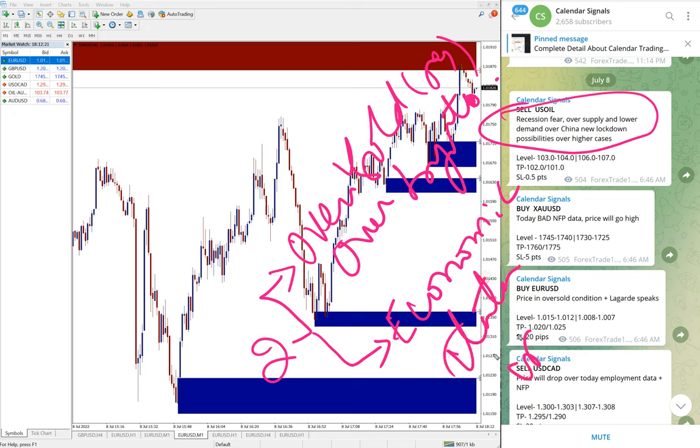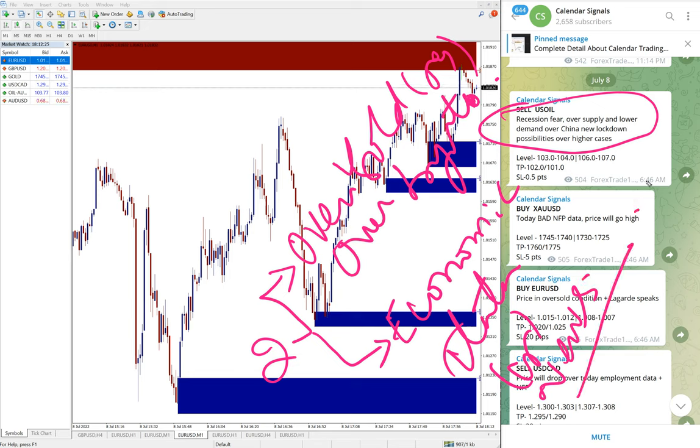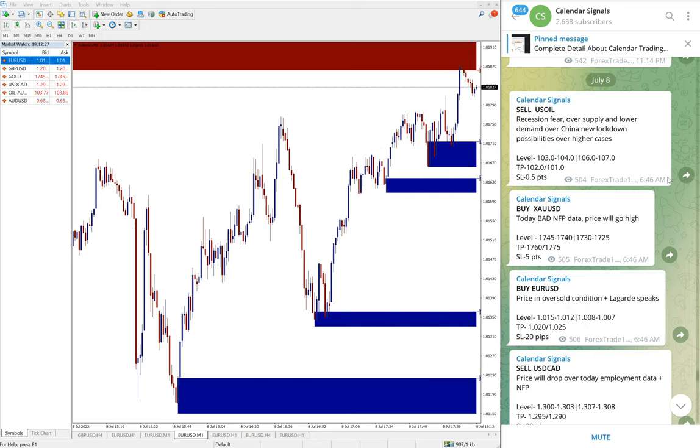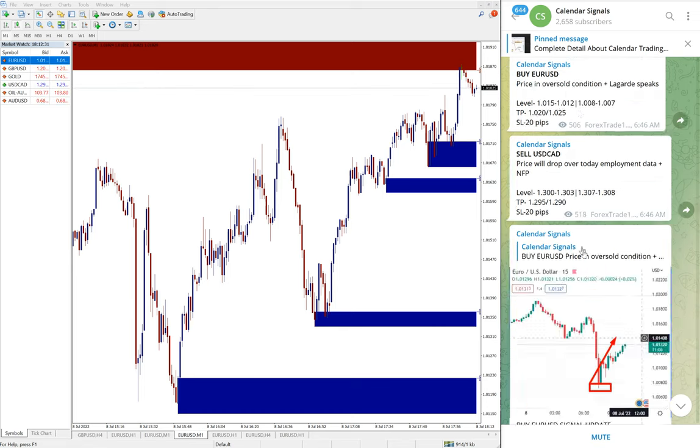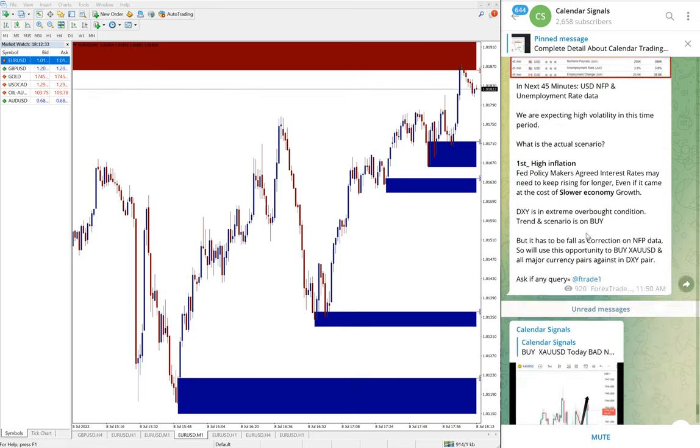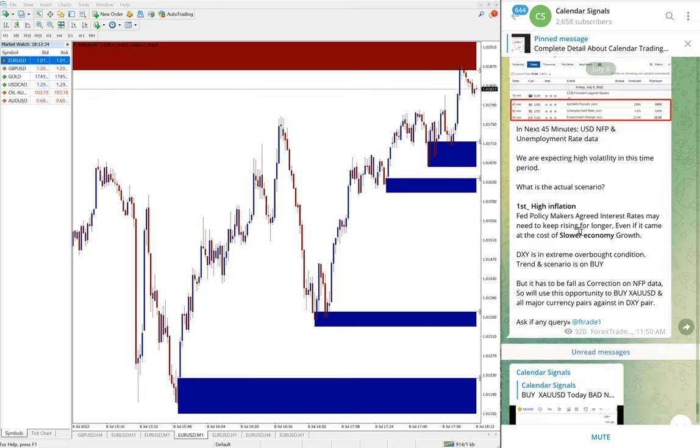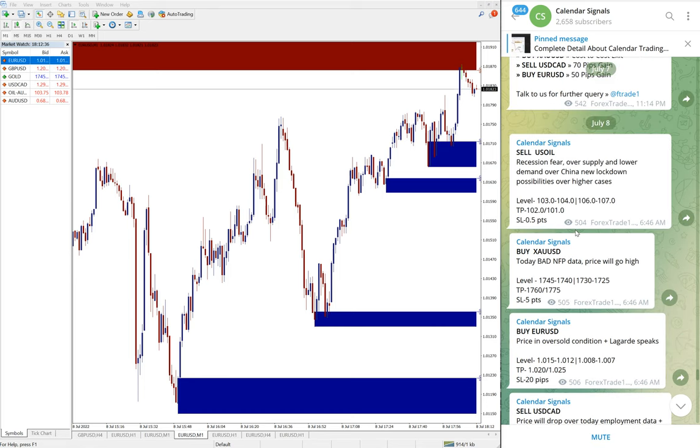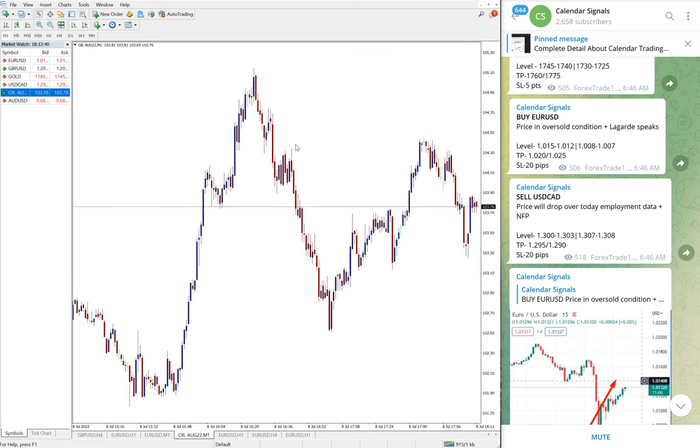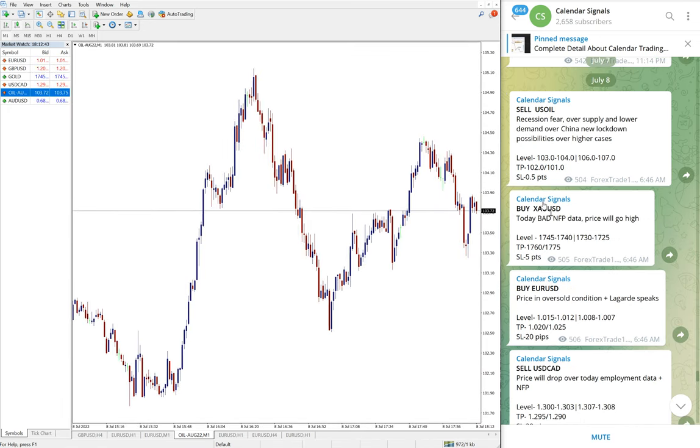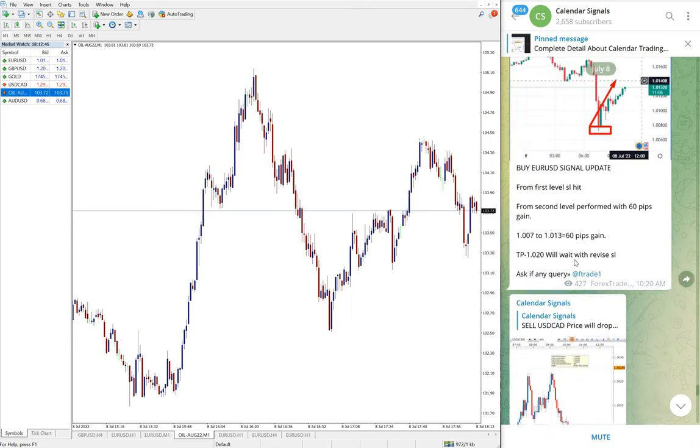And then the second reason is, which is more important, economic data or news. Based on this we give signals on calendar signal channel. You see we gave sell US Oil.